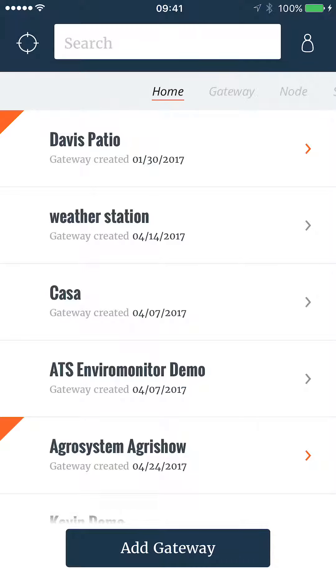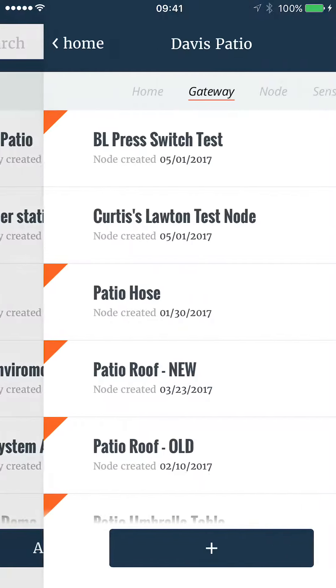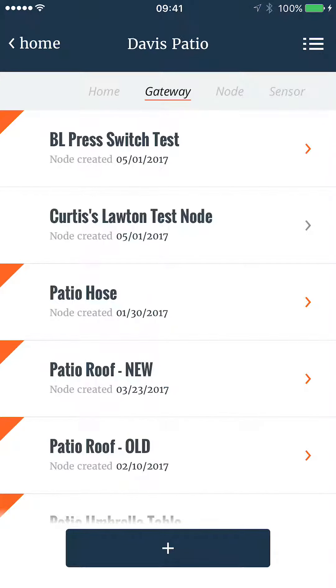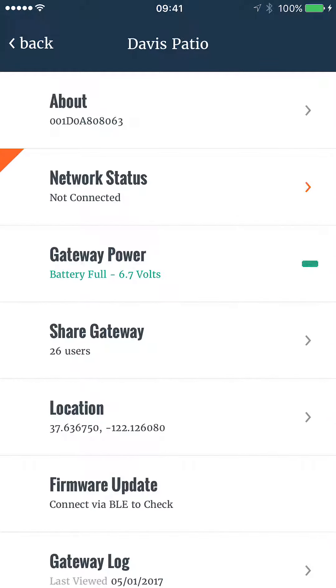Every environment or gateway system can be shared by its owner or anyone that has editor rights. If you are an owner or editor, go to your gateway. We'll go to Davis Patio. Select the gateway details in the top right, then select the Share Gateway option.